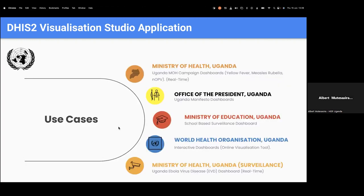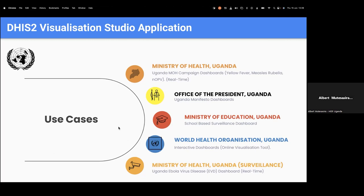We have used this application in a number of use cases in Uganda here. One of them are the campaign dashboards. So we customized the campaign dashboard using the Visualization Studio application, and these are real-time, meaning that data is displayed as it comes in. We've also customized the Uganda Manifesto dashboards. This is in the office of the president. We've also worked with the Ministry of Education in Uganda to customize the school-based surveillance dashboard using the Visualization Studio app. We've also worked with the WHO in Uganda here to come up with interactive dashboards or an online visualization tool, which was also customized using the Visualization Studio app. We've also worked with the surveillance department in the Ministry of Health to customize the EVD dashboard, and this is real-time also.